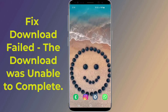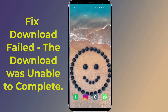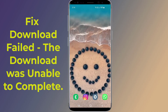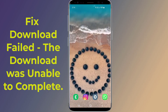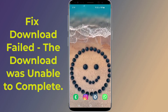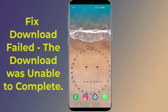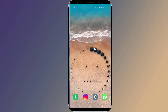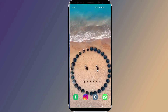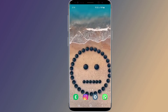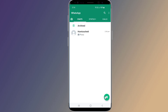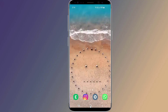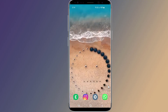Do you want to fix the WhatsApp 'download was unable to complete' problem? Many WhatsApp users are facing errors when downloading media — photos or videos — like 'download failed' or 'download was unable to complete' in the WhatsApp app. The problem prompts you to either retry downloading media or ask the sender to resend it. In this video, I will show you how to fix the WhatsApp download failed problem.